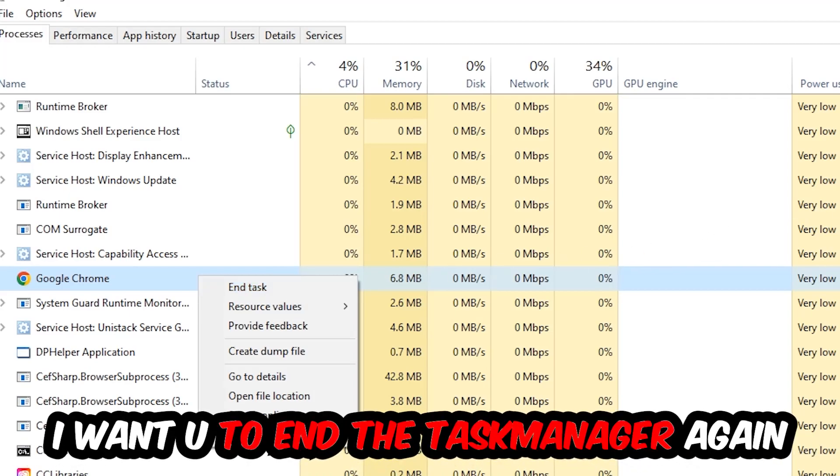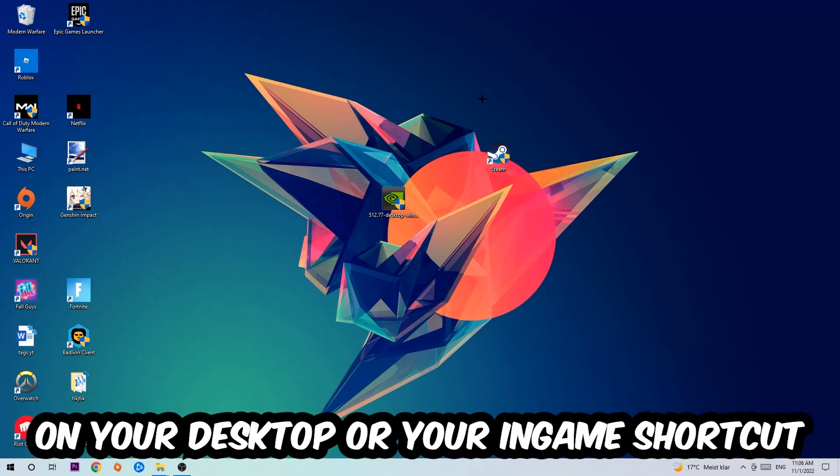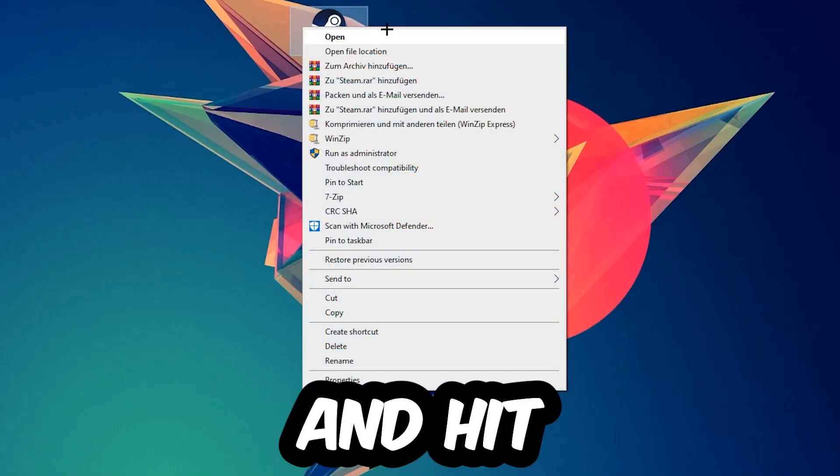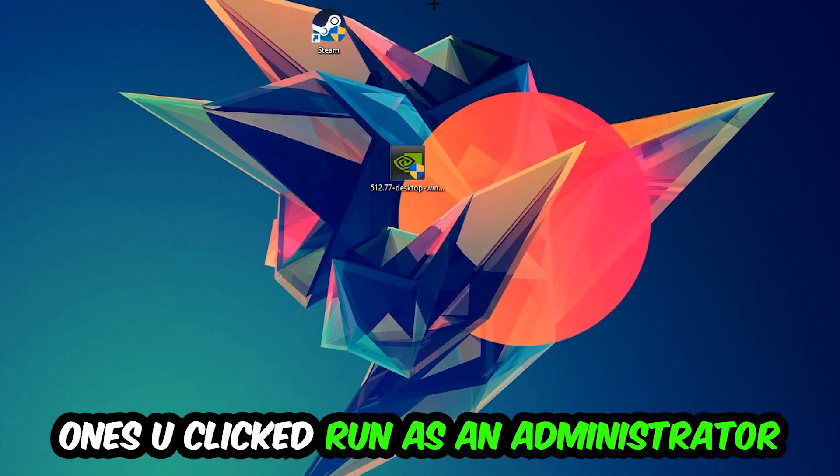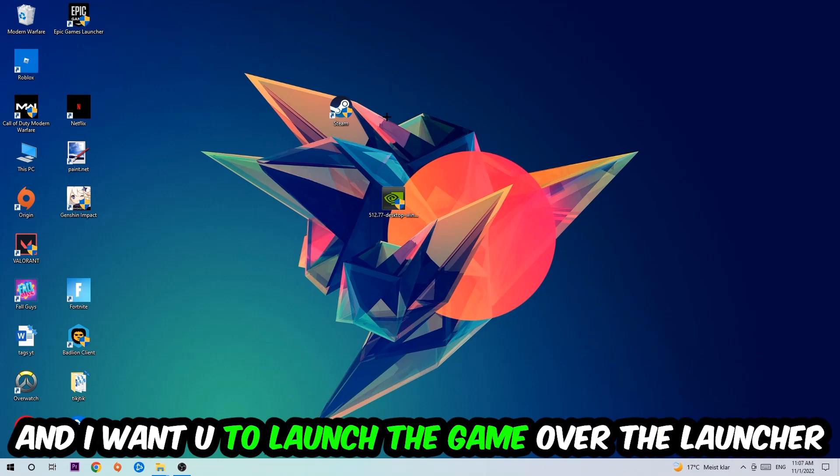Next step is to take your launcher shortcut on your desktop or your in-game shortcut, right click it and hit Run as Administrator. Once you click Run as Administrator, your game or launcher will pop up and I want you to launch your game over the launcher.